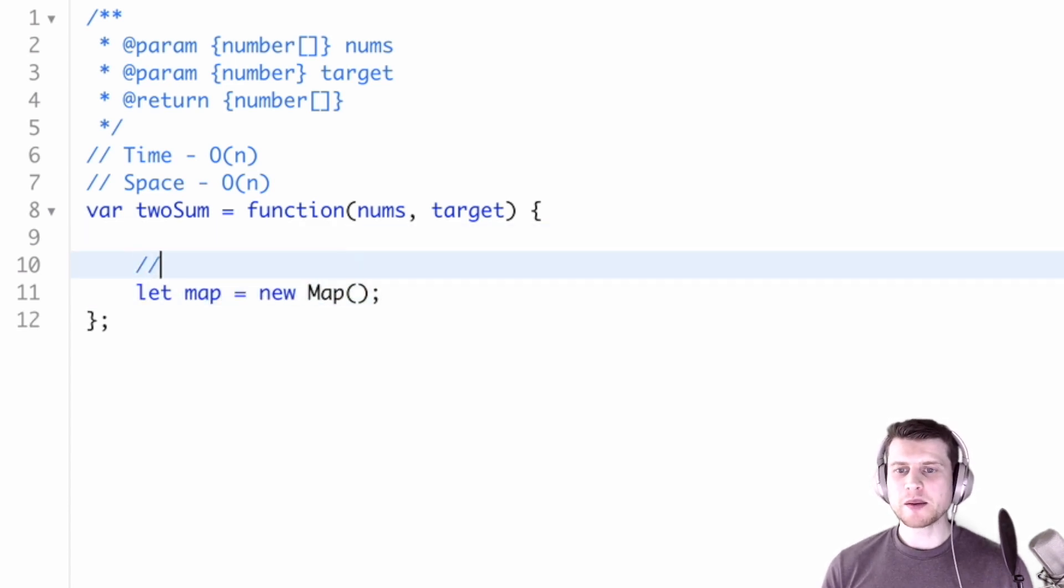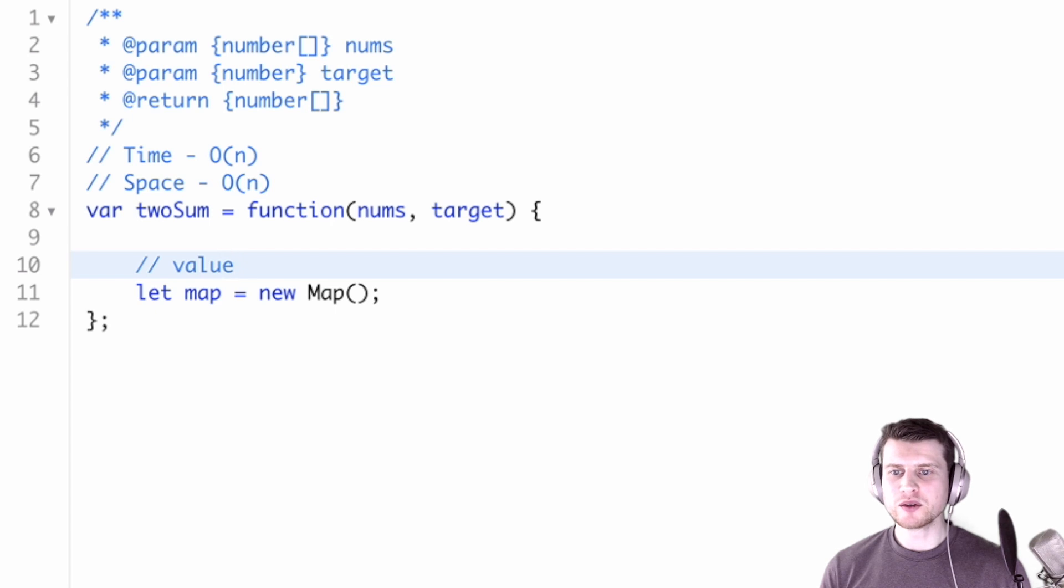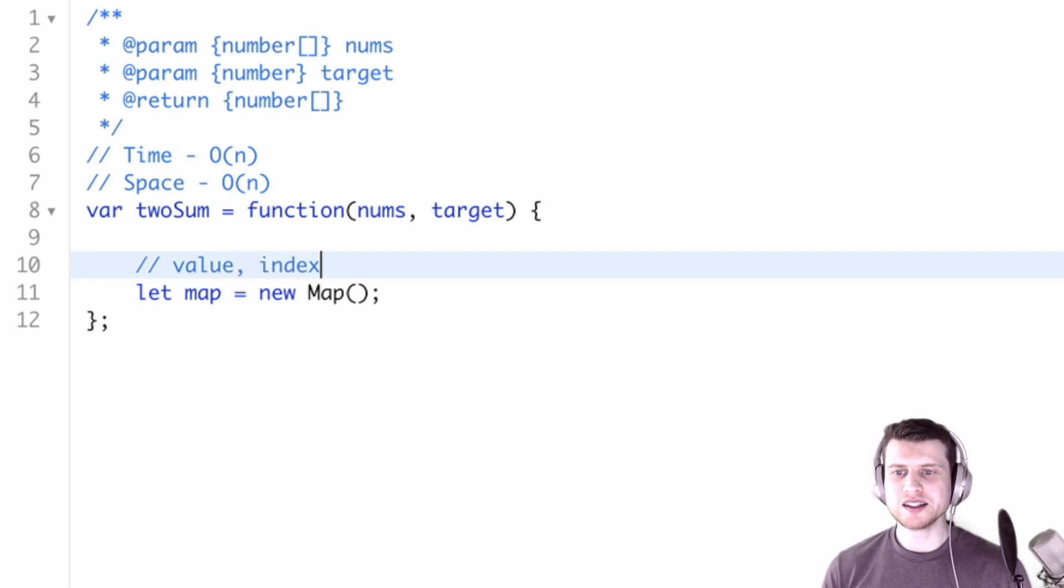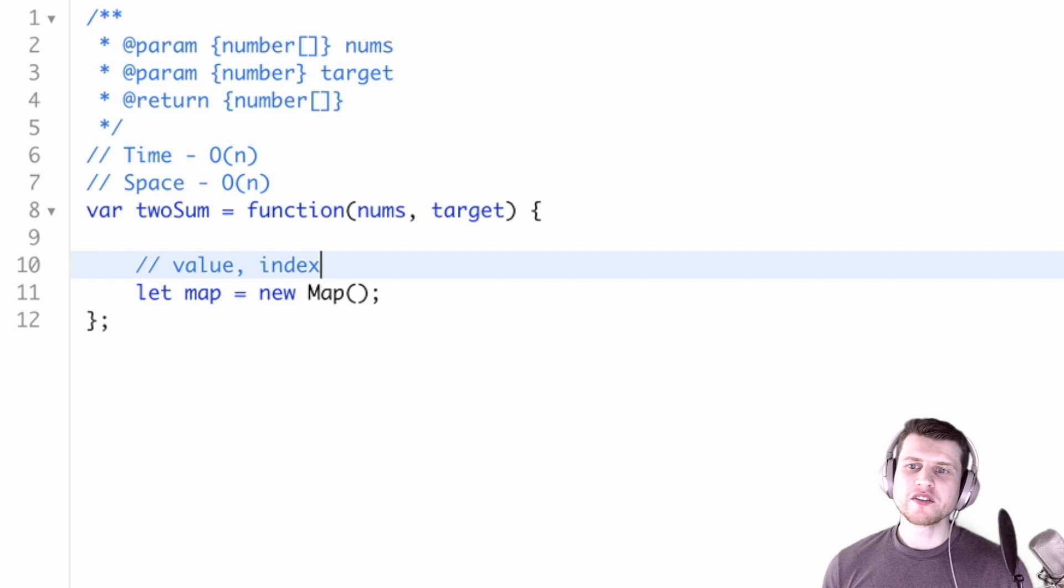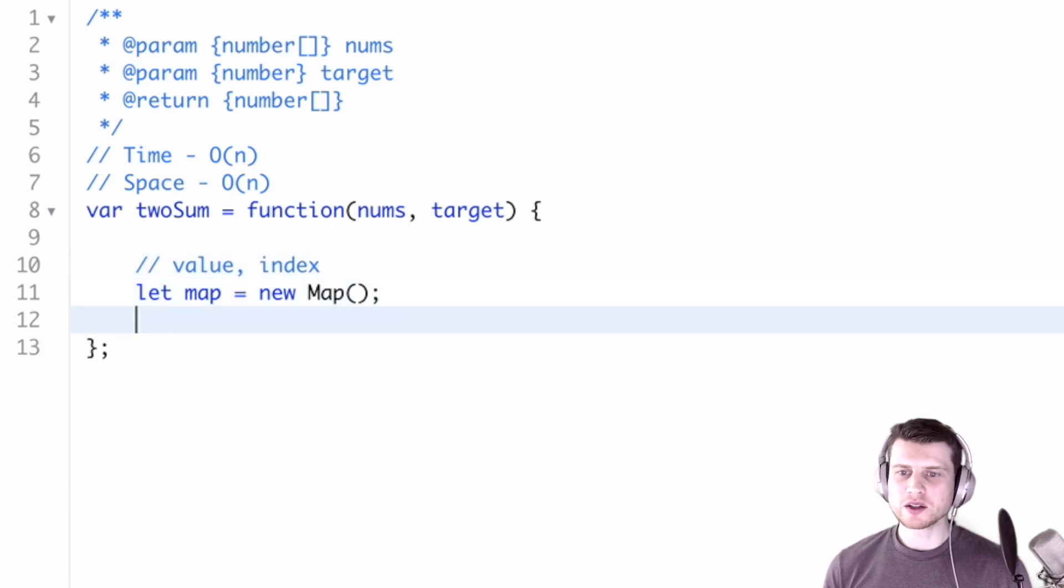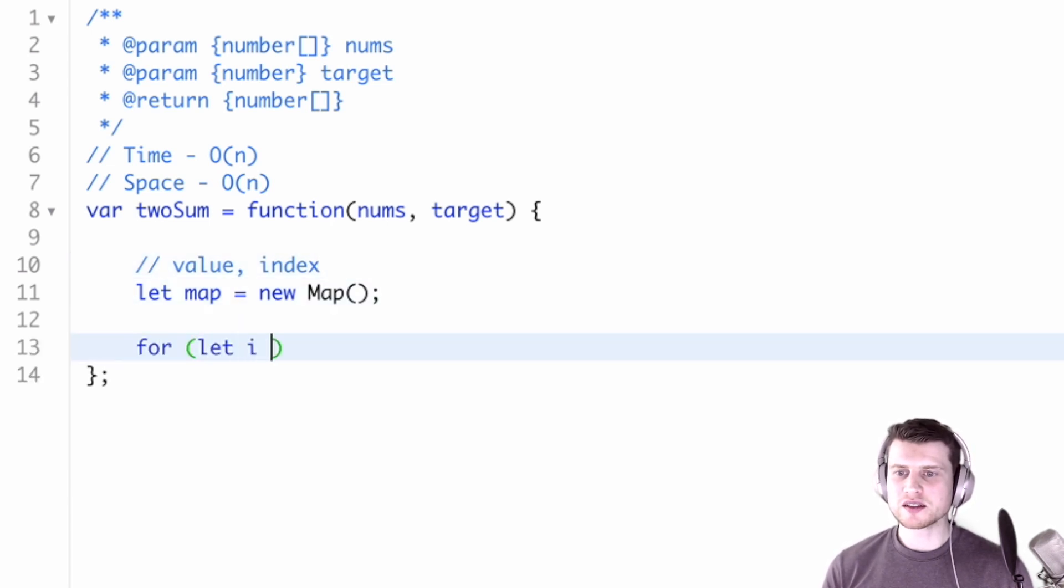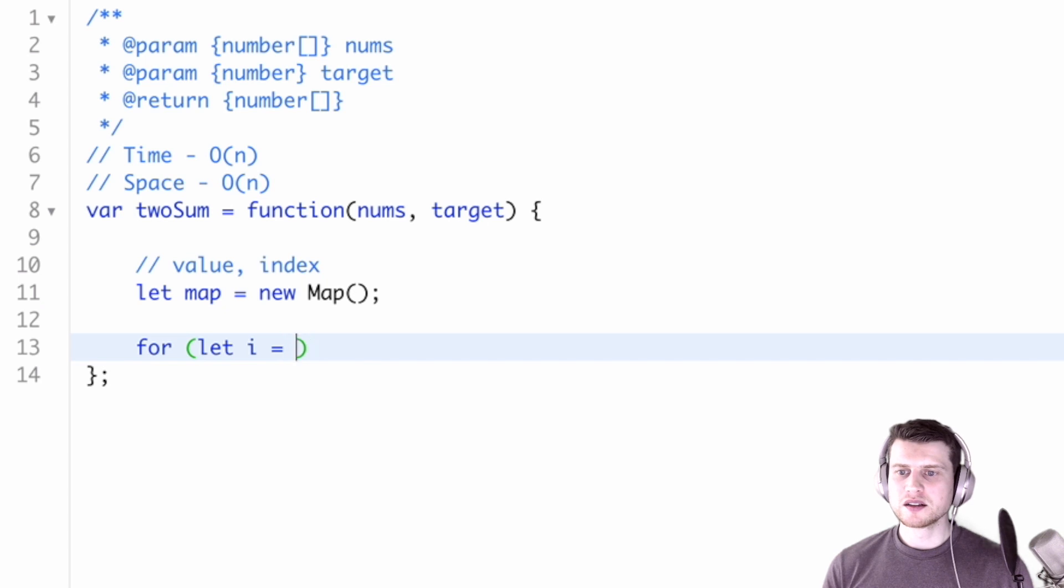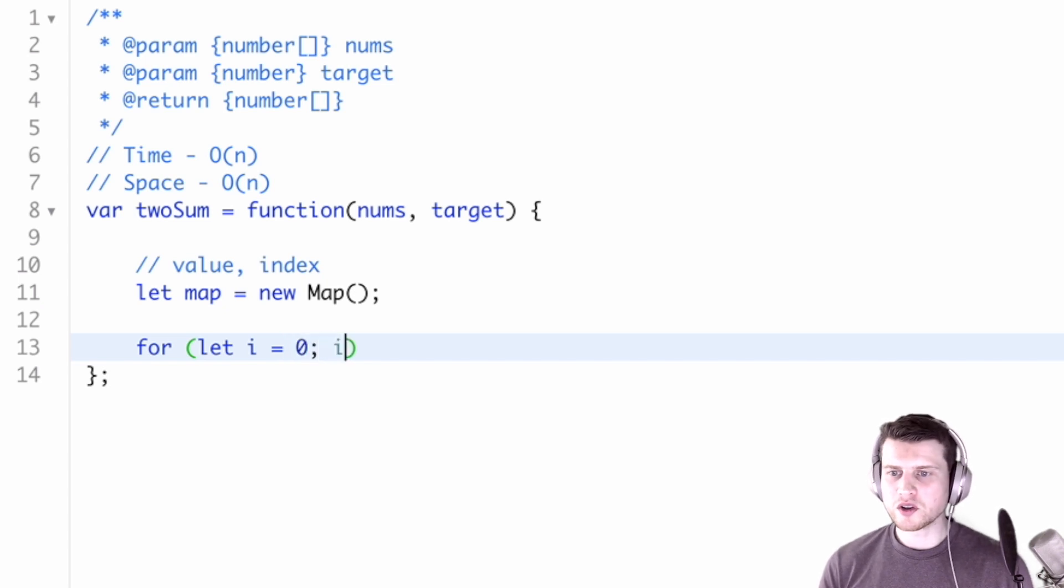This map will contain a value and a key, or let's say an index, right? The value, you'll see what kind of value it will contain. First, let's go through the array.